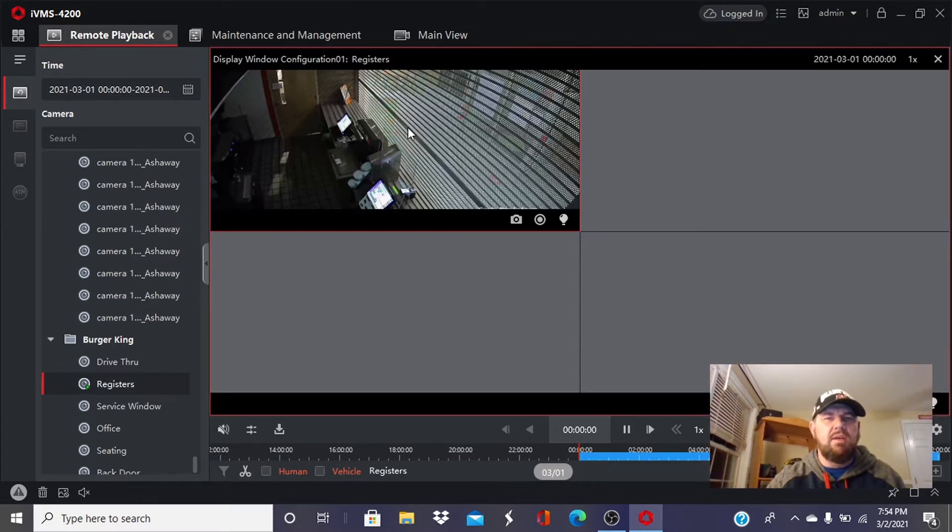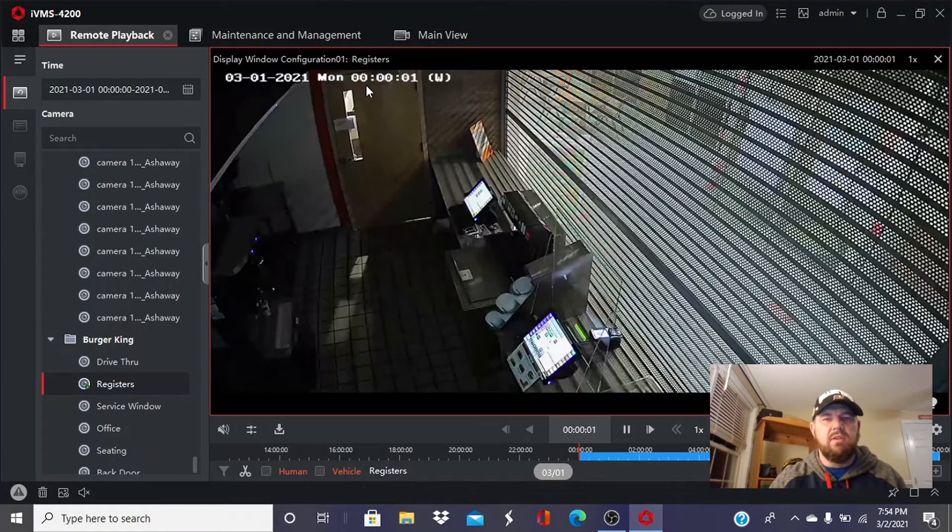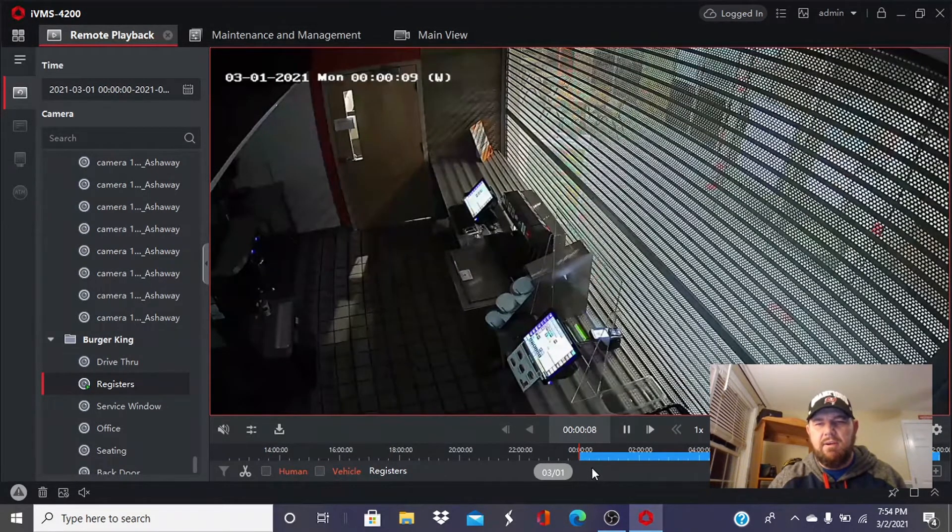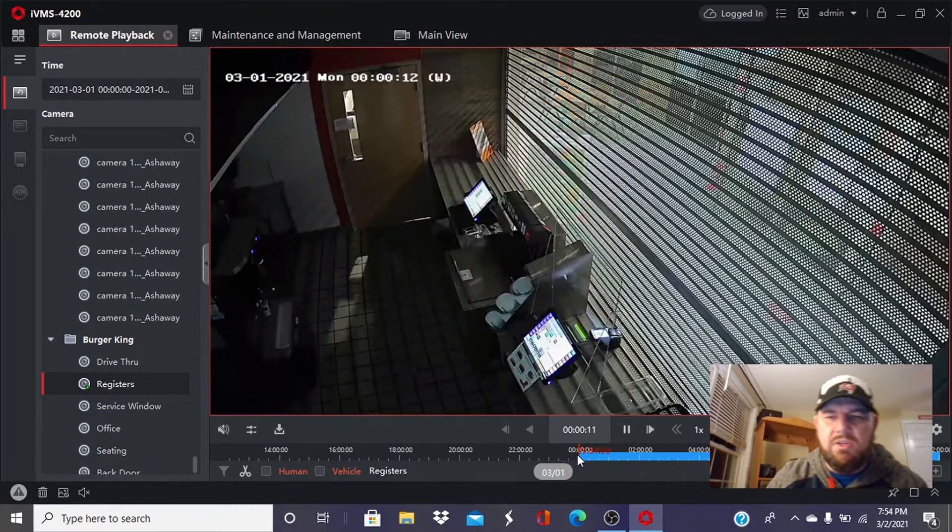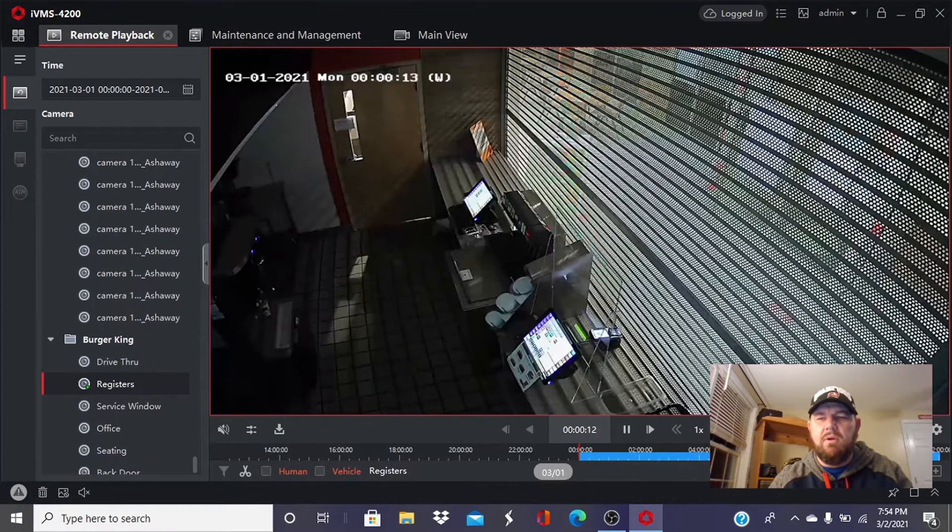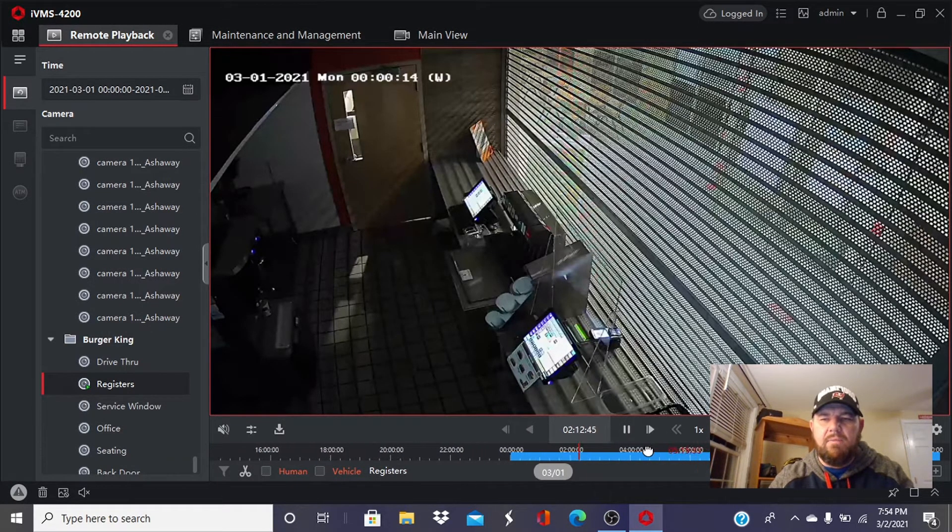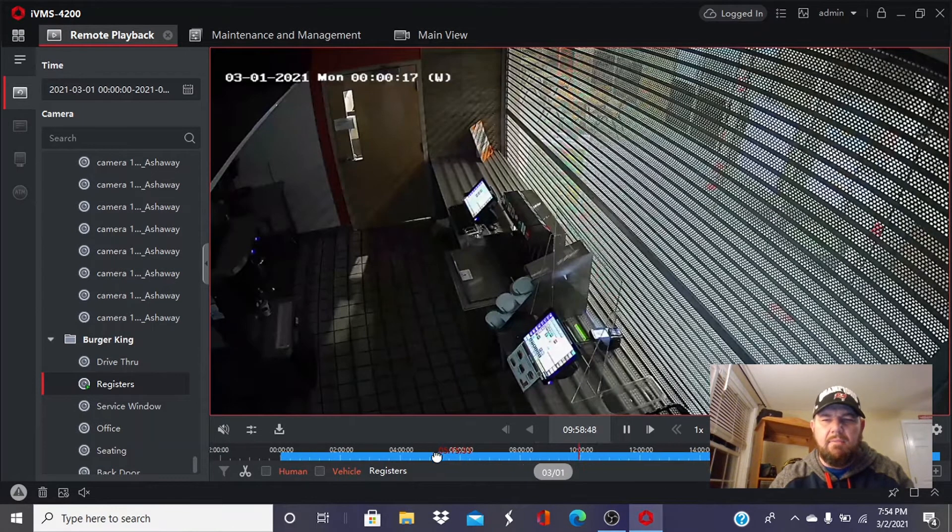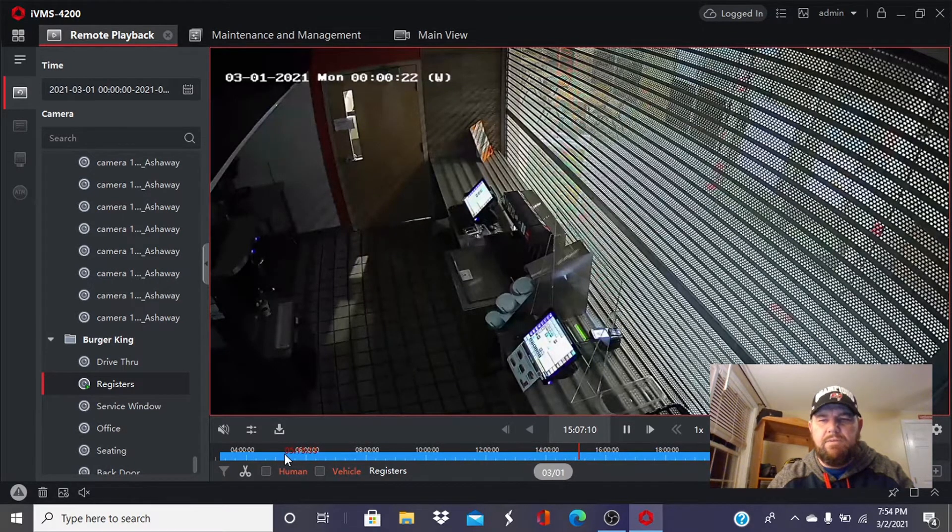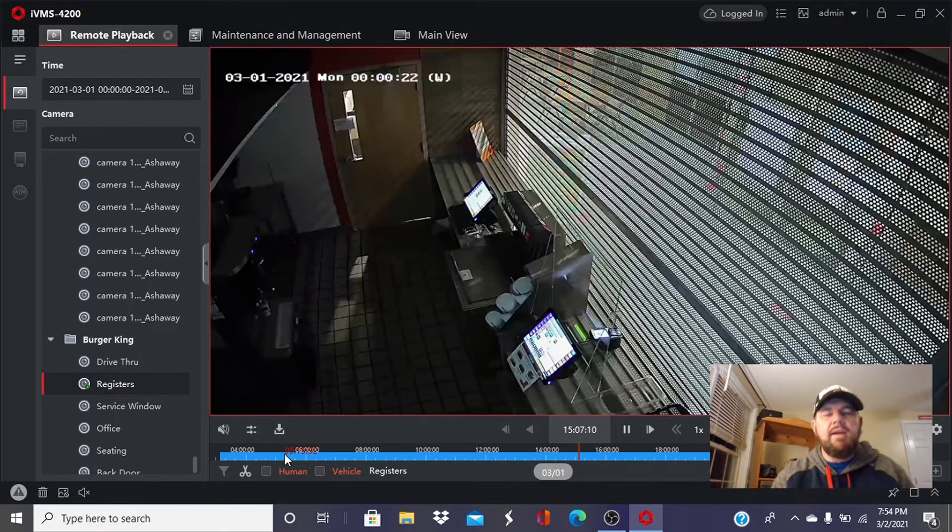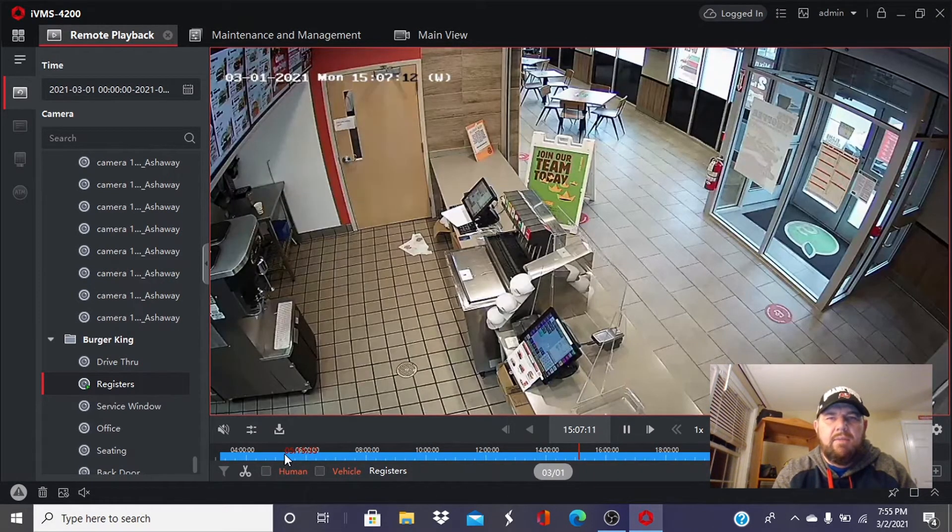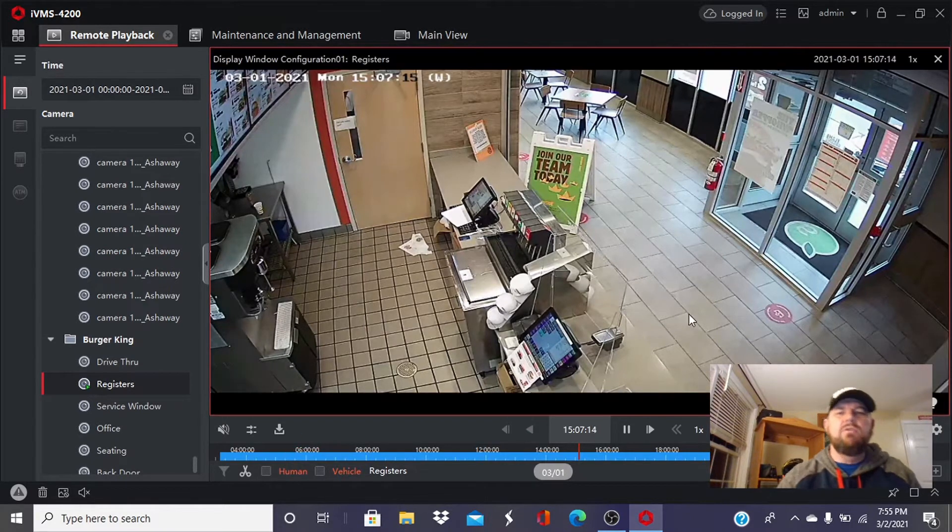As you can see, the restaurant is obviously closed at midnight, but the playback screen, the timestamp, clearly displays it's March 1st at midnight. So down here, there is a time bar. You can see the blue line. That indicates recording, data recorded. We can scroll. I can click on this and move it with my mouse. I'm left clicking and just scrolling over. I'm going to go, let's go to around 1500, 3 o'clock, and see what's going on. Surely the restaurant will be open at 3. And it is. And that is how you do playback.